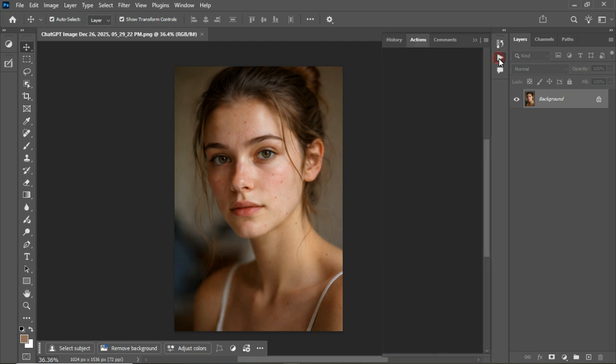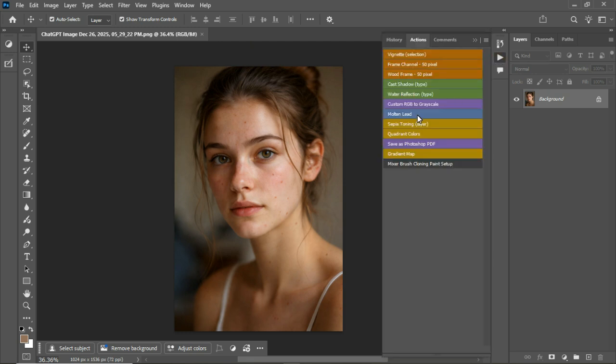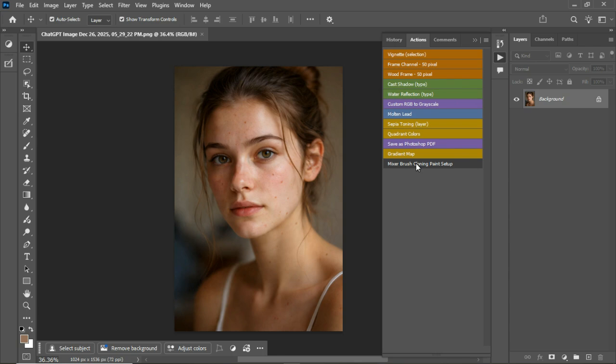You can download this frequency separation action for free. The download link is in the description, and I'll also leave simple instructions there so you don't get confused.